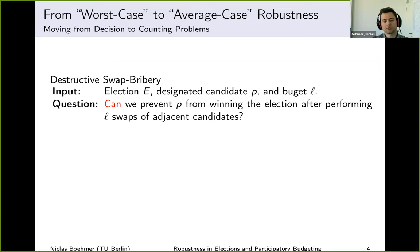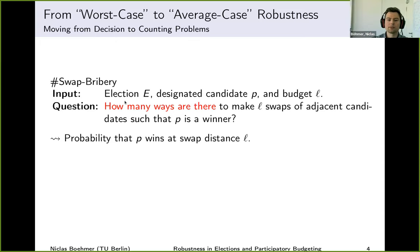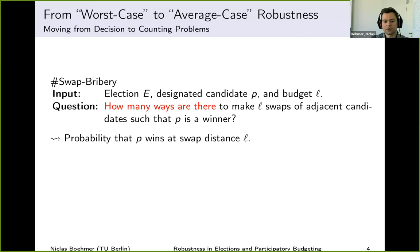Let me give you a feeling for what we mean by random changes and how one could measure the winning probabilities. Traditionally, people used the swap bribery problem, which asks: is there a way to prevent some candidate from winning after performing l adjacent-candidate swaps? Now we move from this decision problem to a counting problem — no longer asking if it is possible, but how many ways are there. How many ways are there to make l swaps of adjacent candidates such that candidate p is the winner?